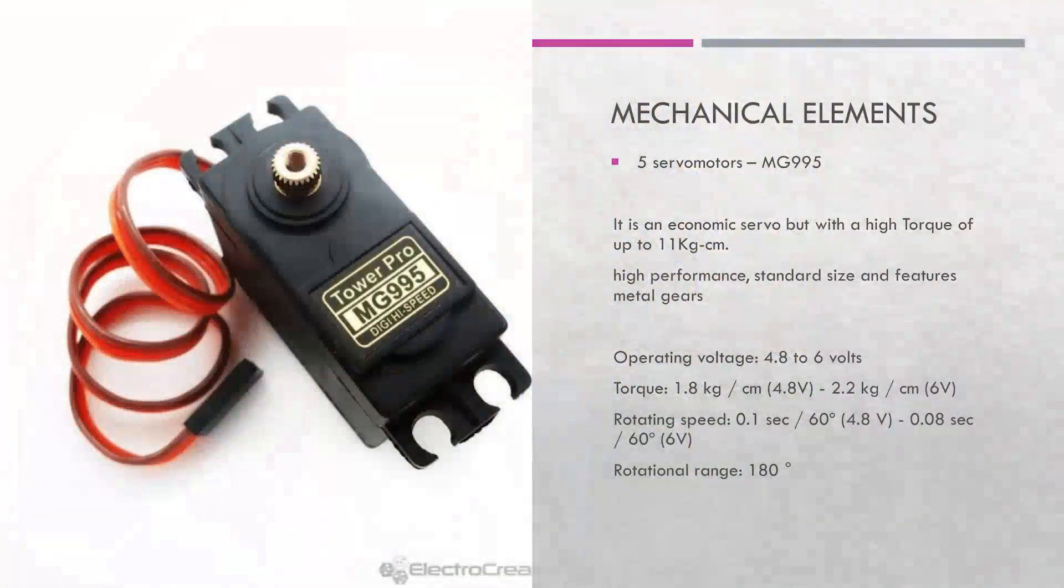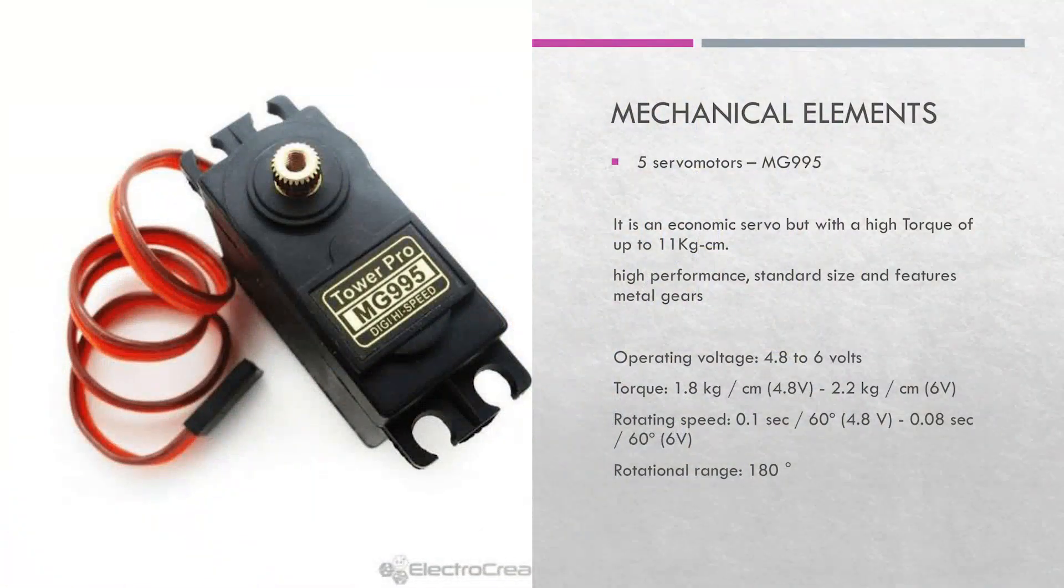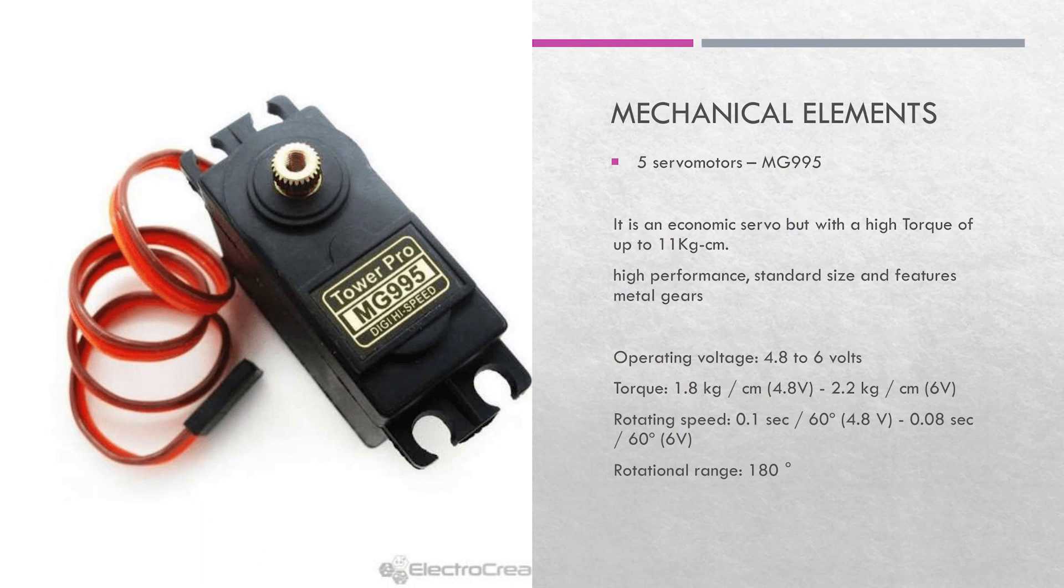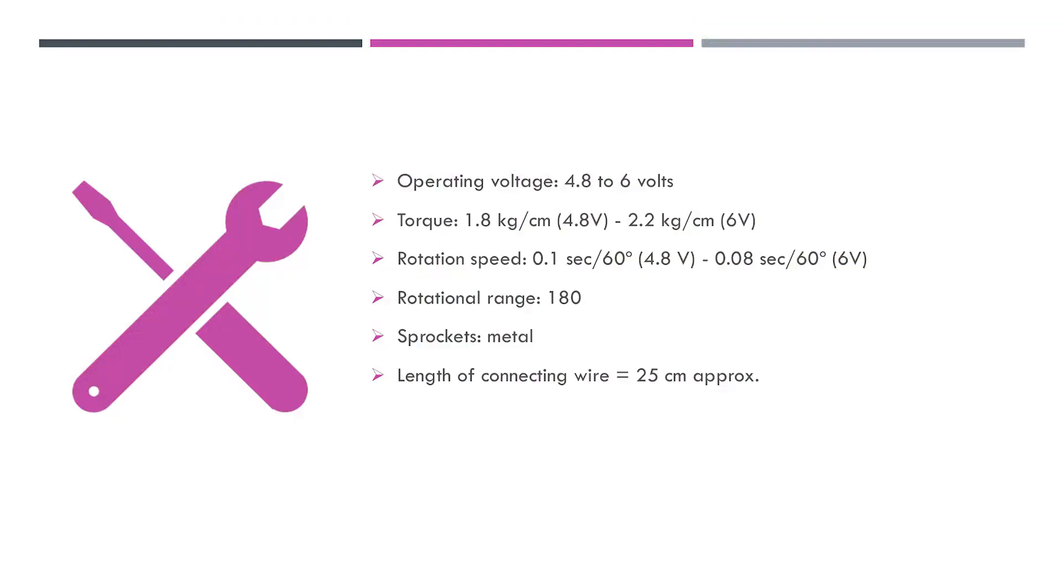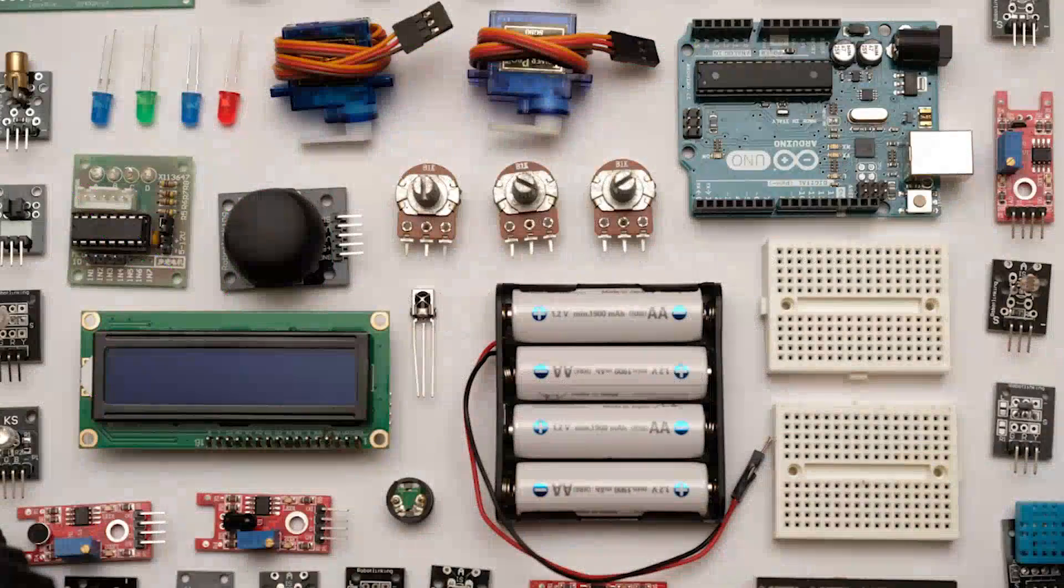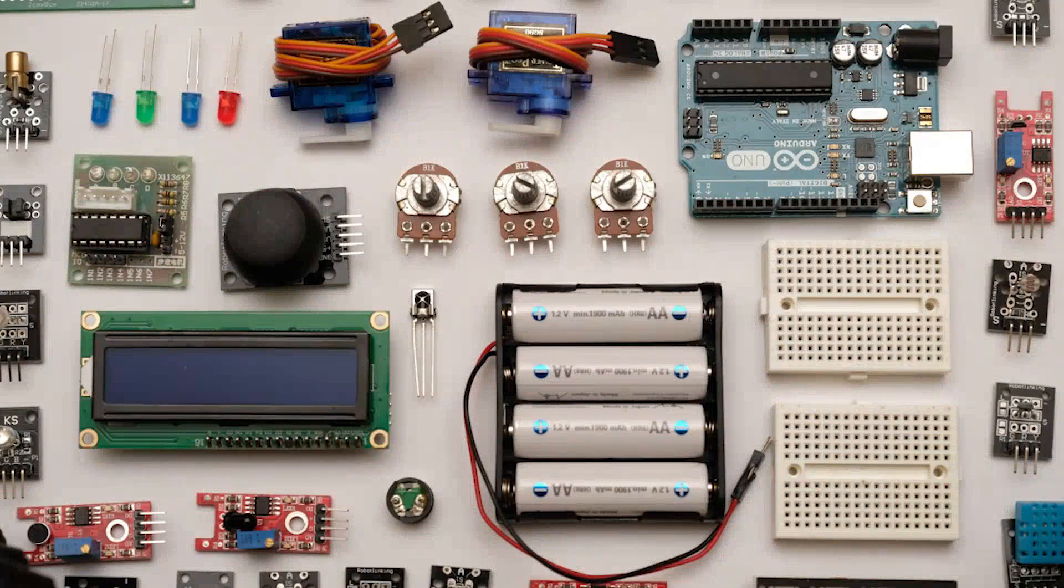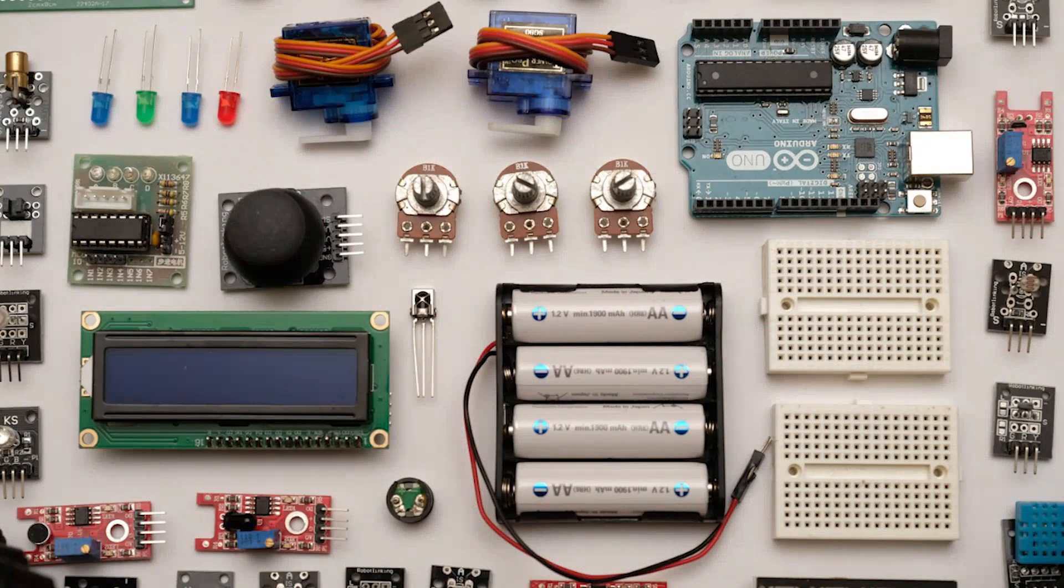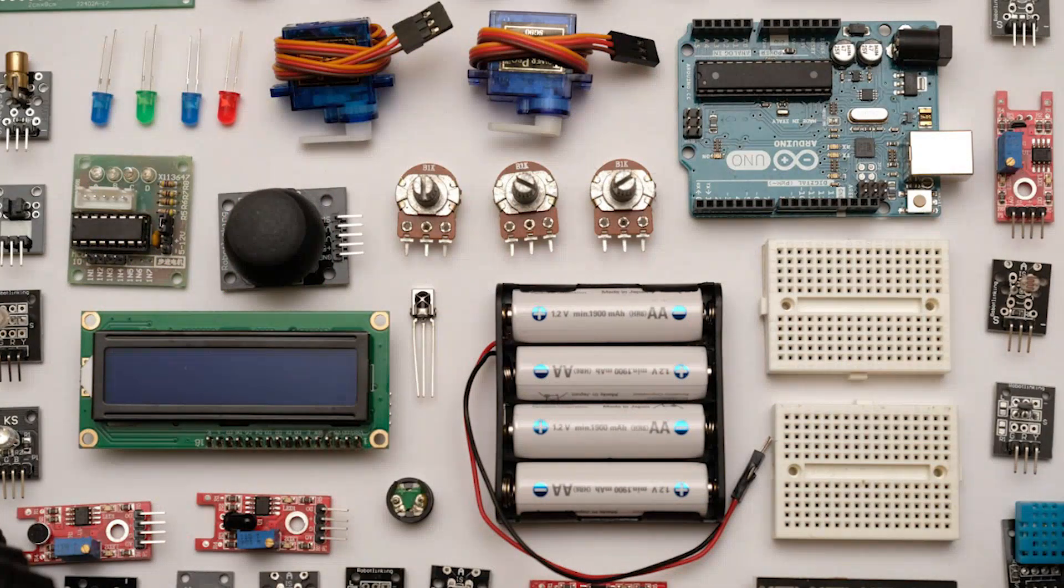As an actuator, we have a servo motor that is used as a dispenser for the lowest quantity of one of the five materials that are used on the mixture in the hand sanitizer. The motor has an operation voltage of 4.8 to 6 volts and a 12-volt motor that is used to mix all the materials.